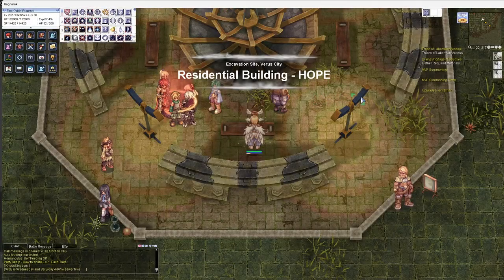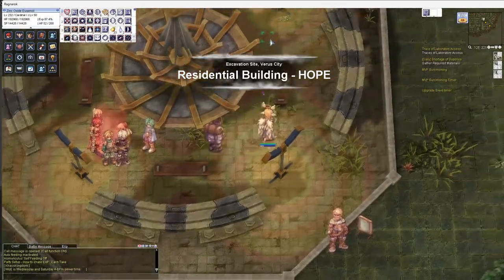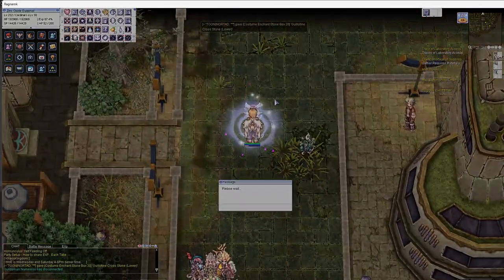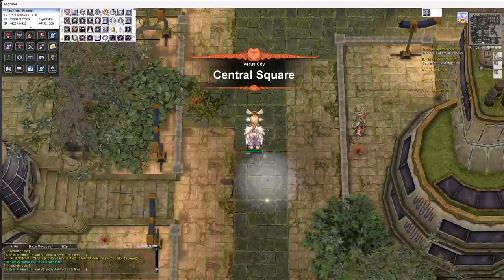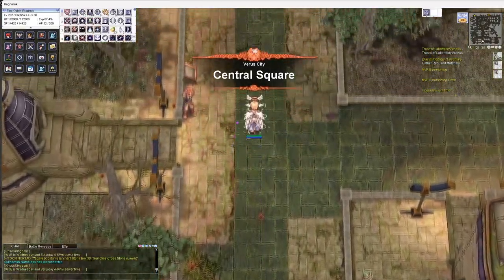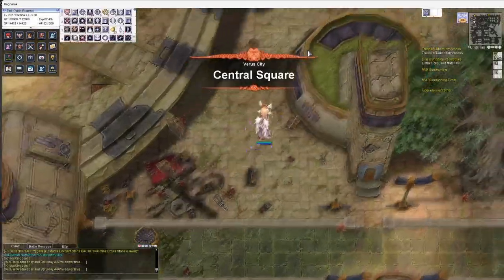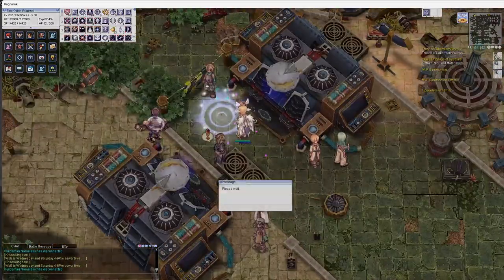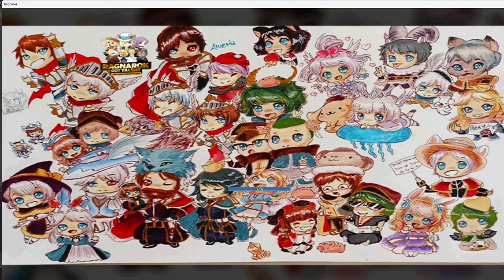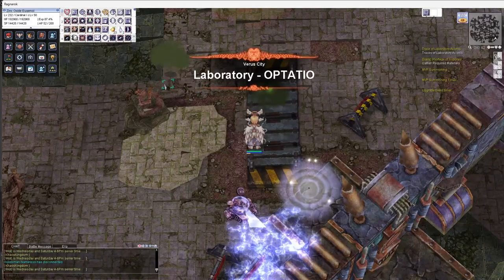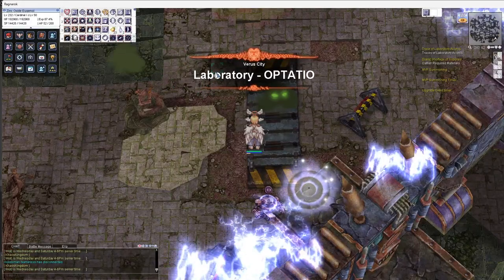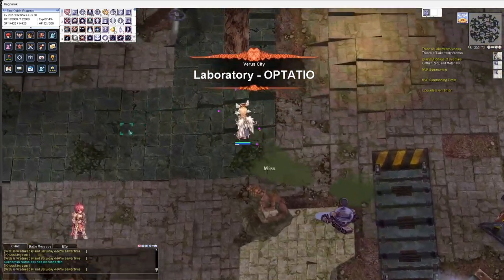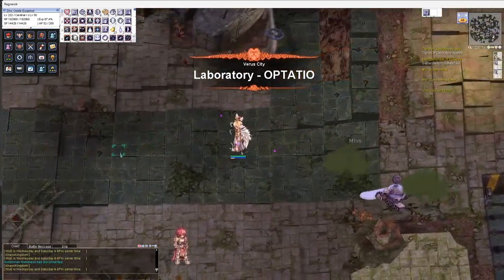Afterwards, make your way towards the northwest or the upper left corner of the map and enter the portal that will lead you to the Optatio Laboratory Sector. And then walk towards the middle of the map and you will see this NPC.